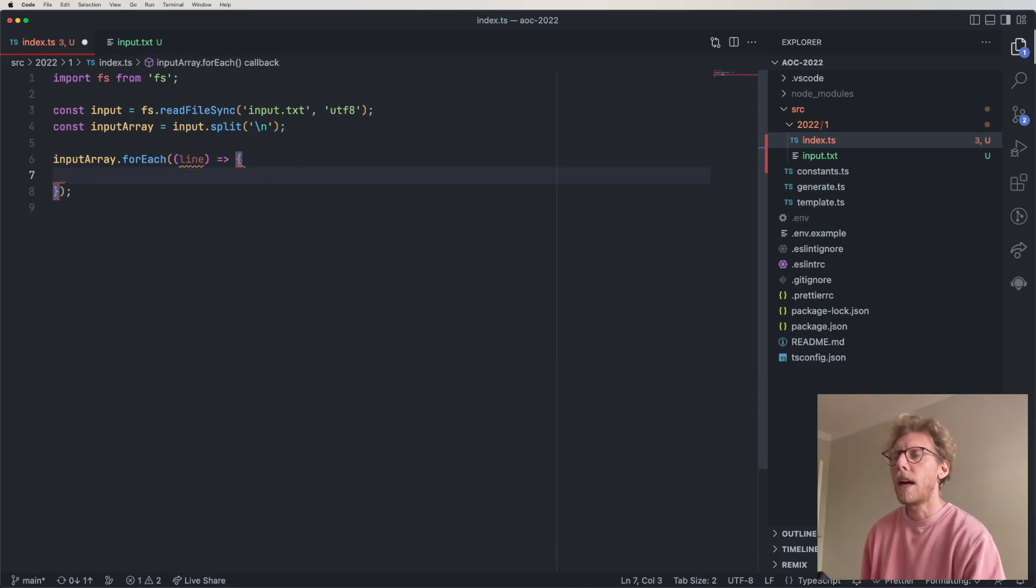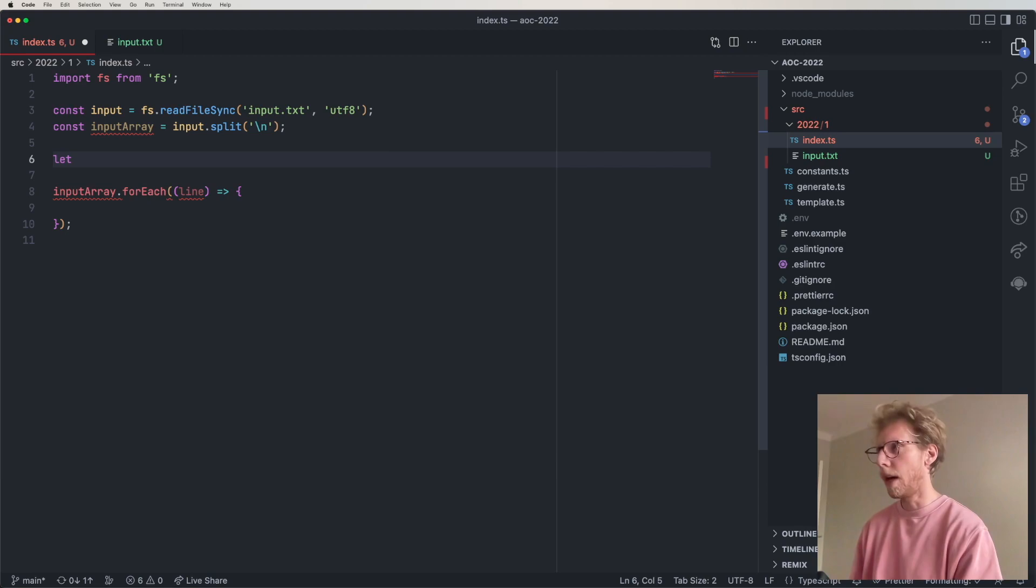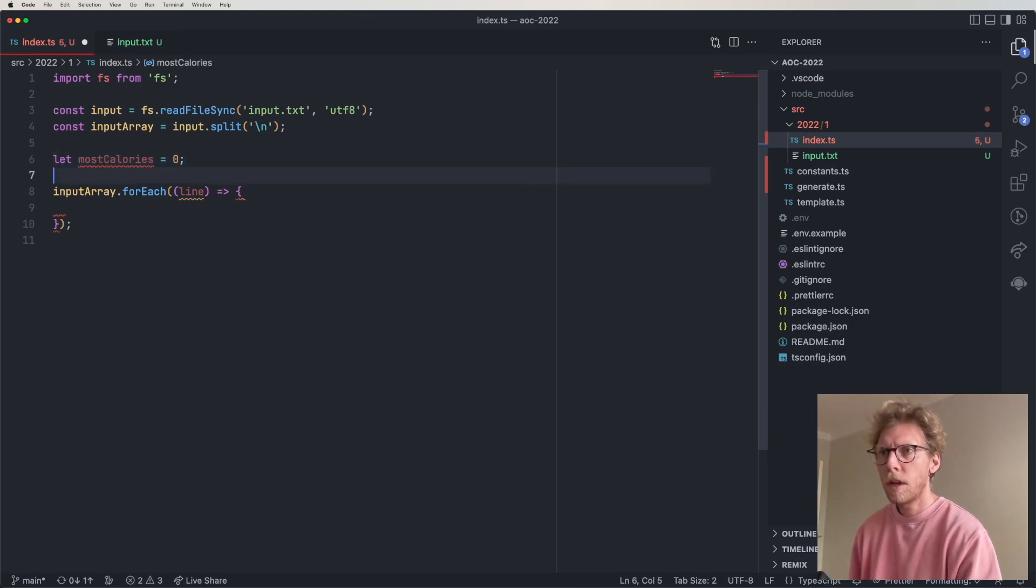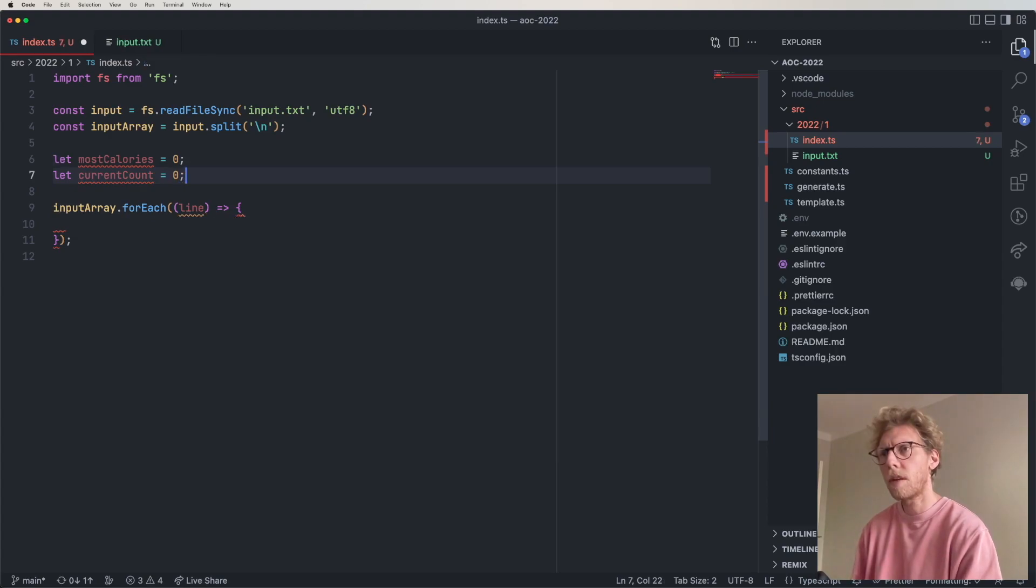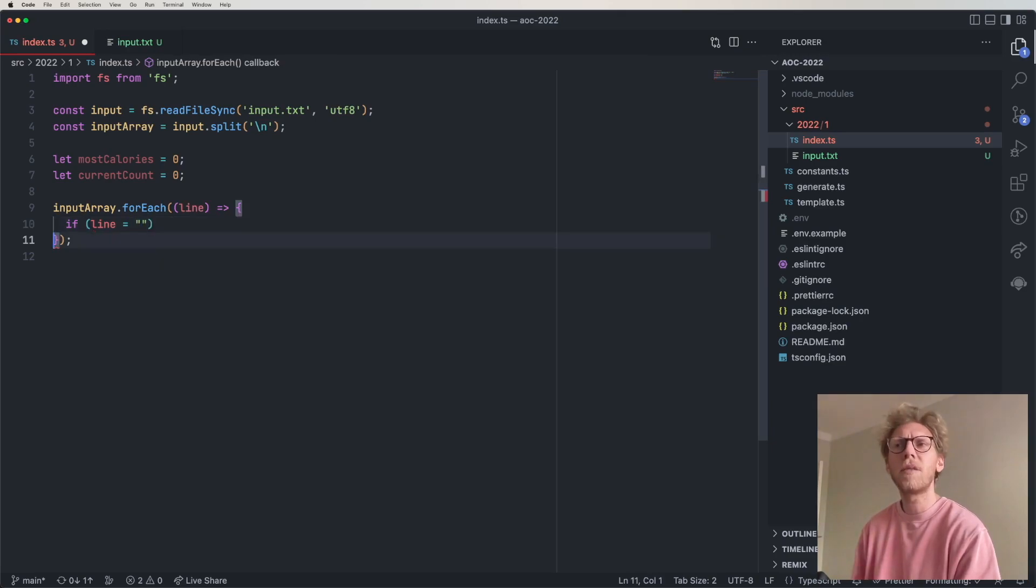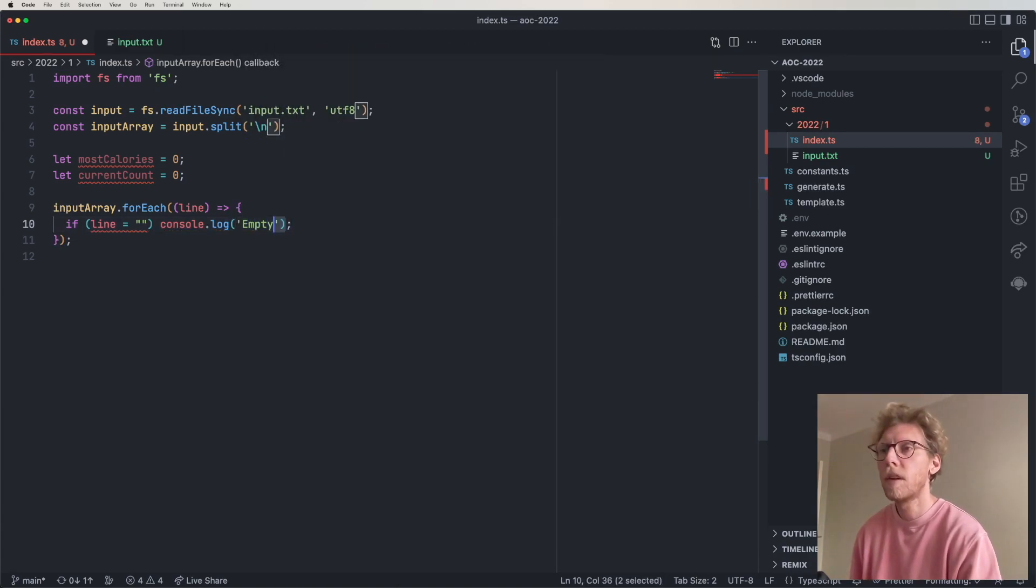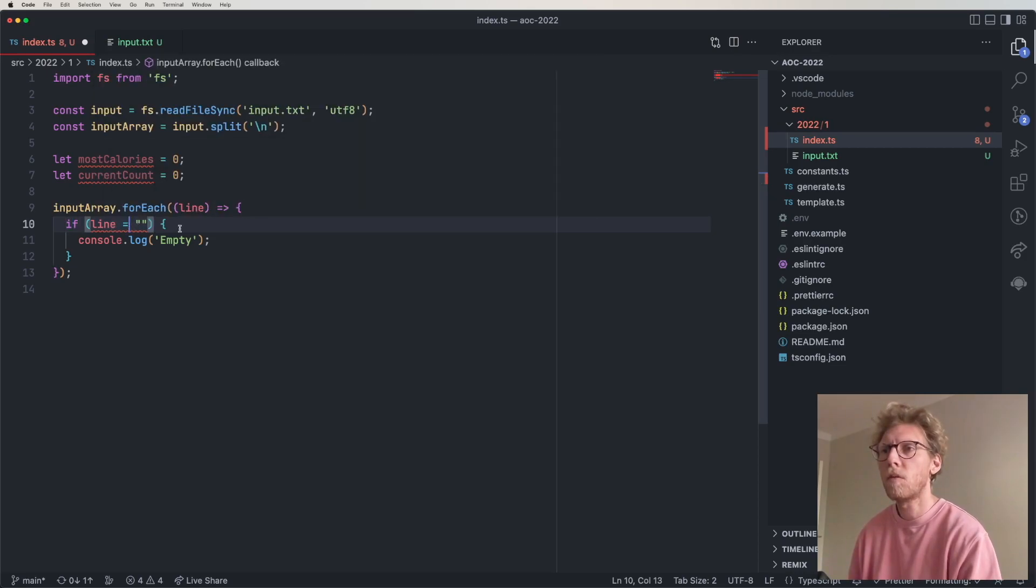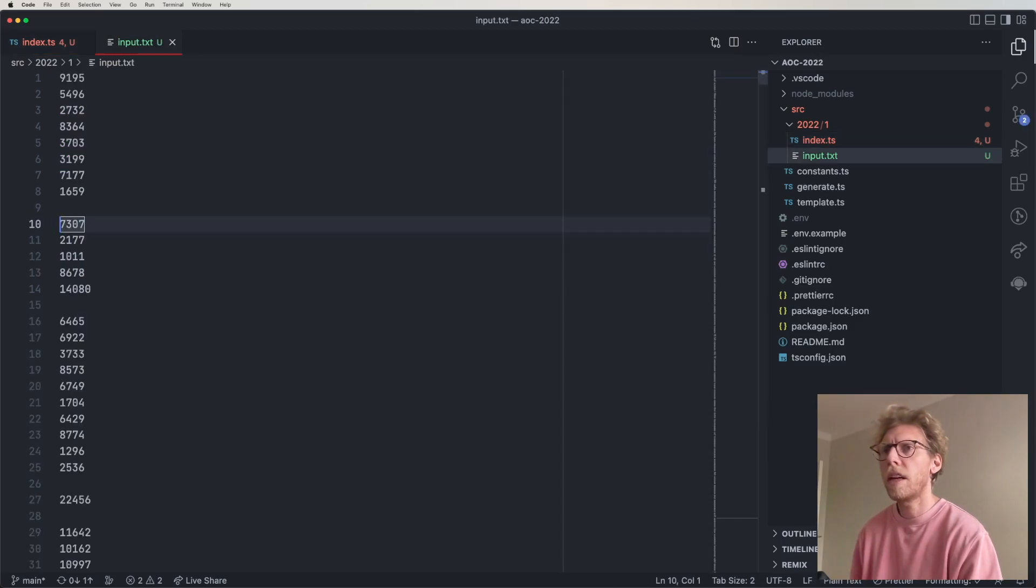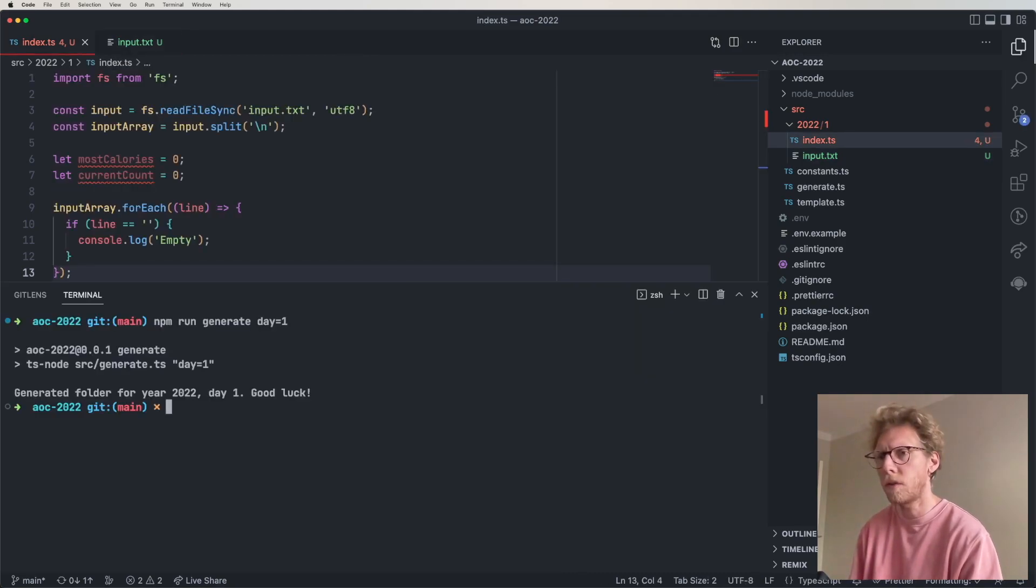We have each line going through here. So what would we do? We would maybe need some kind of variable, most calories, and that can be zero. And then I think what we can do is like current count maybe can also be zero. And then we're gonna do if line just equals empty string.